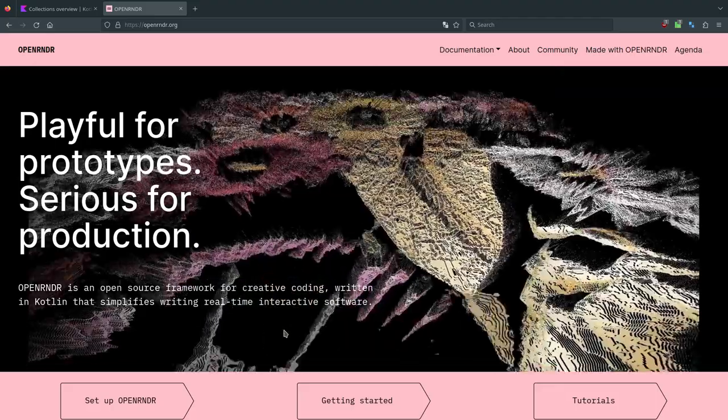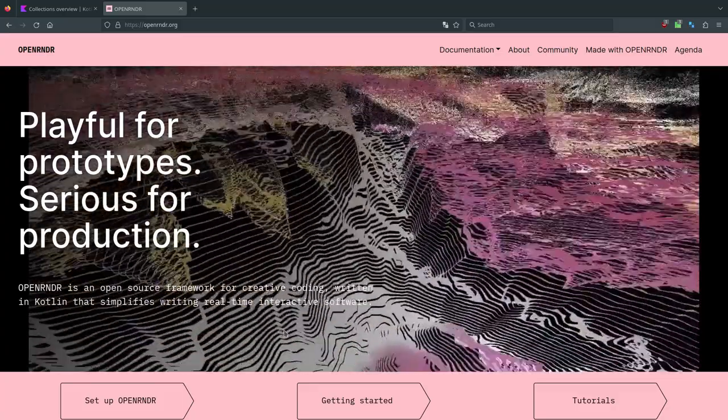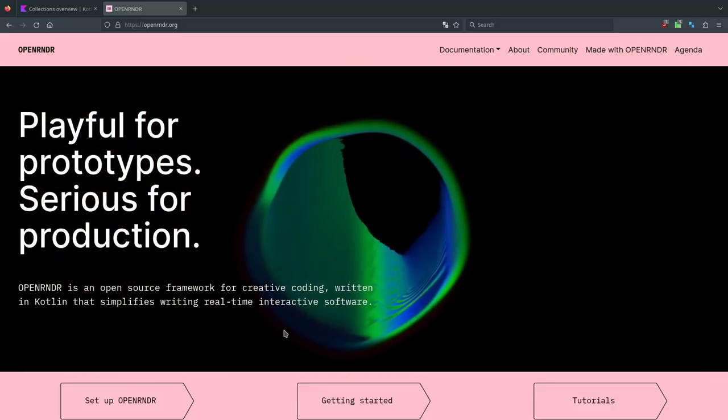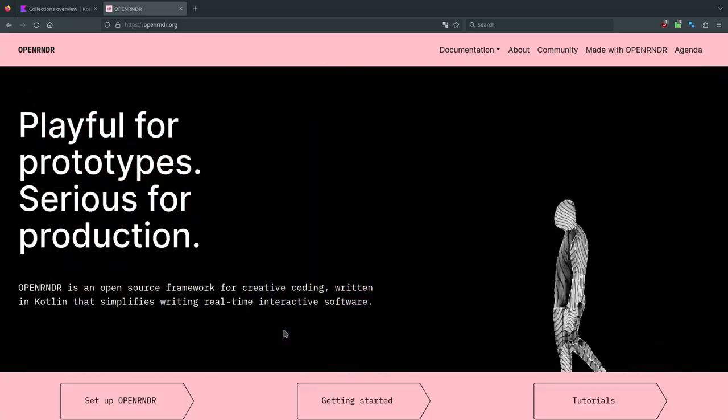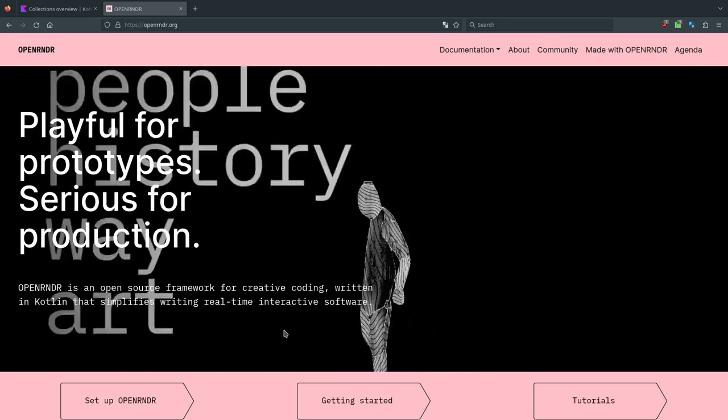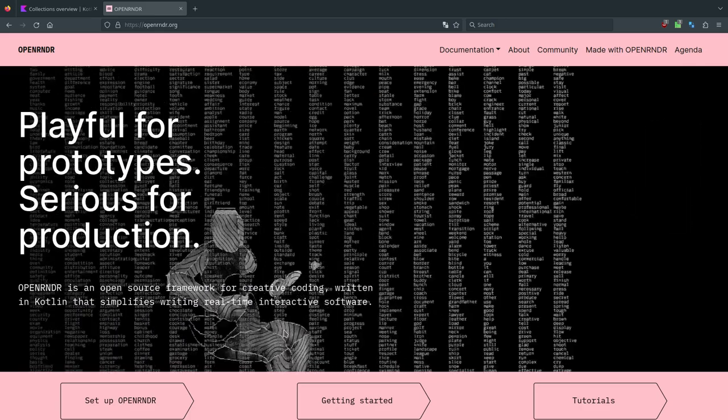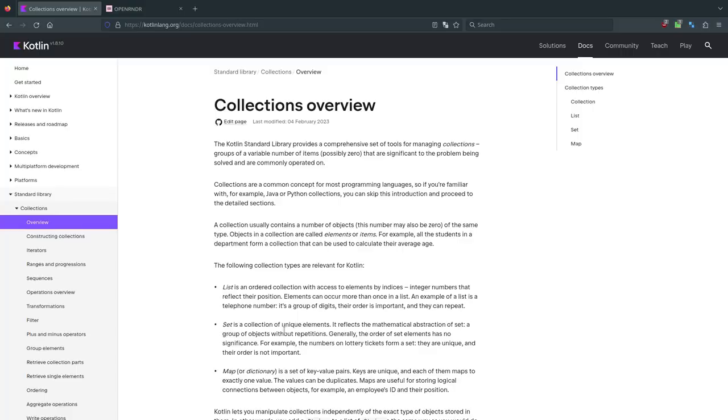And I am Alessandro. We are both users of OpenRNDR, this Creative Coding Framework. We are both computational artists.